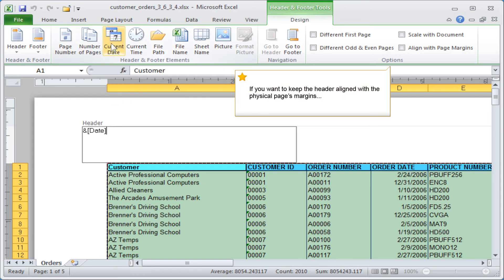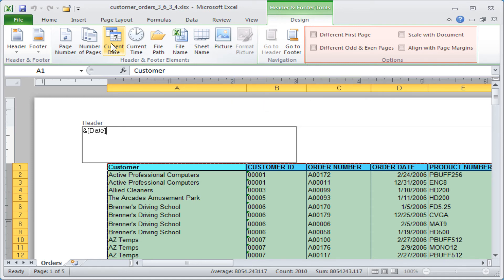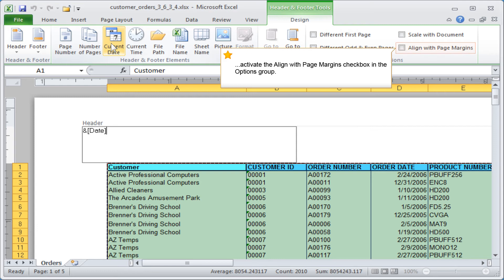If you want to keep the header aligned with the physical page's margins, activate the Align with page margins checkbox in the Options group.